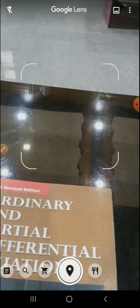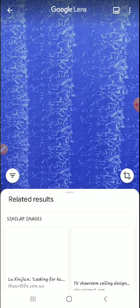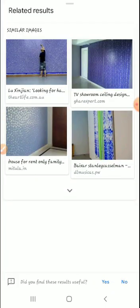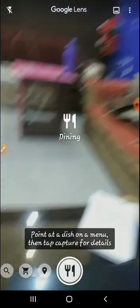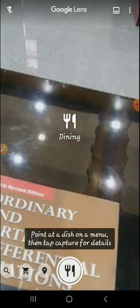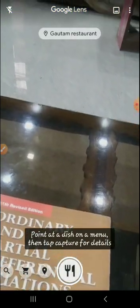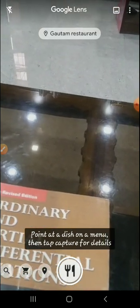We have already covered Shopping. We can also check Places — if I click on any particular background, it will search all the similar places. The next option is Dining — if we point at a particular dish, it will show nearby restaurants to us and we can order easily.